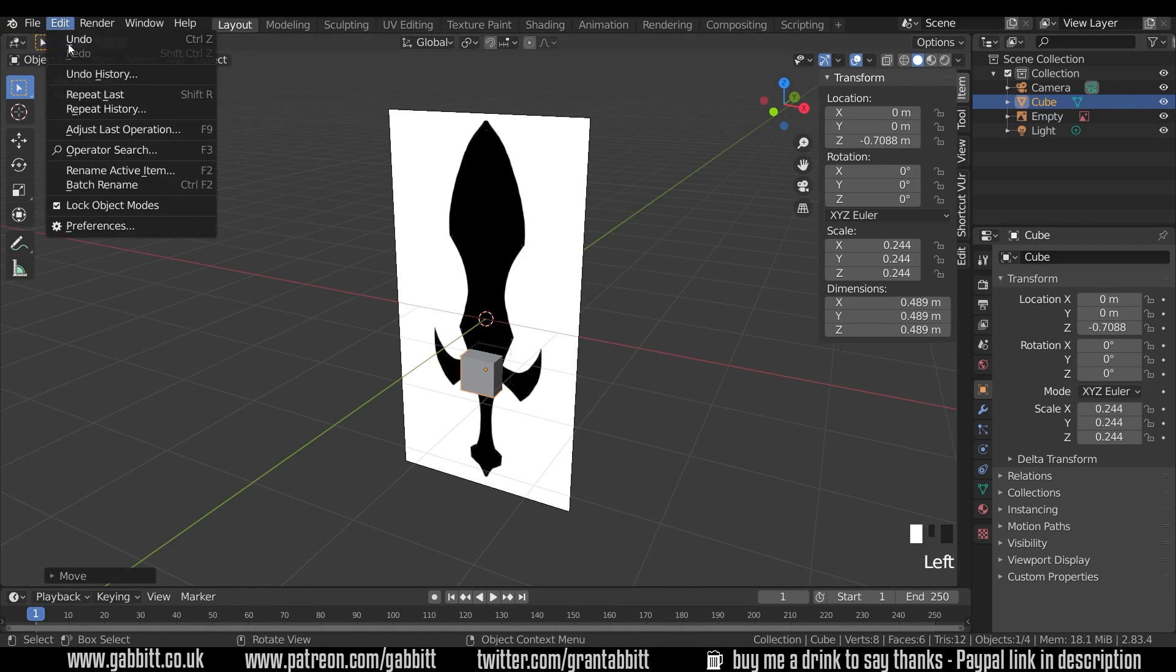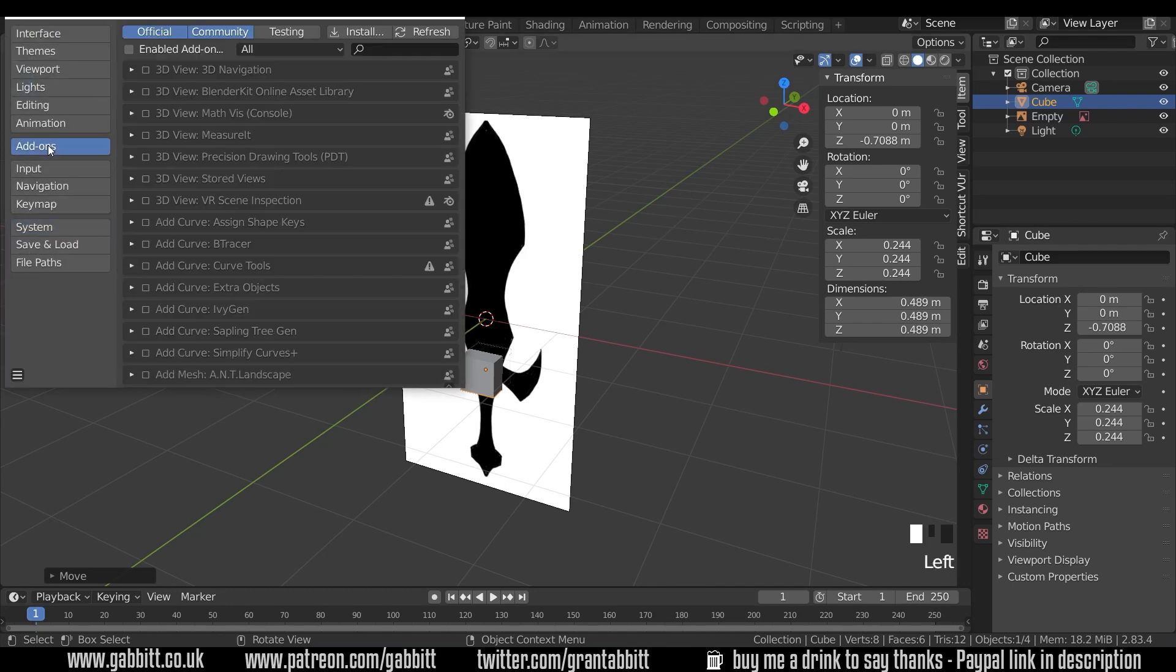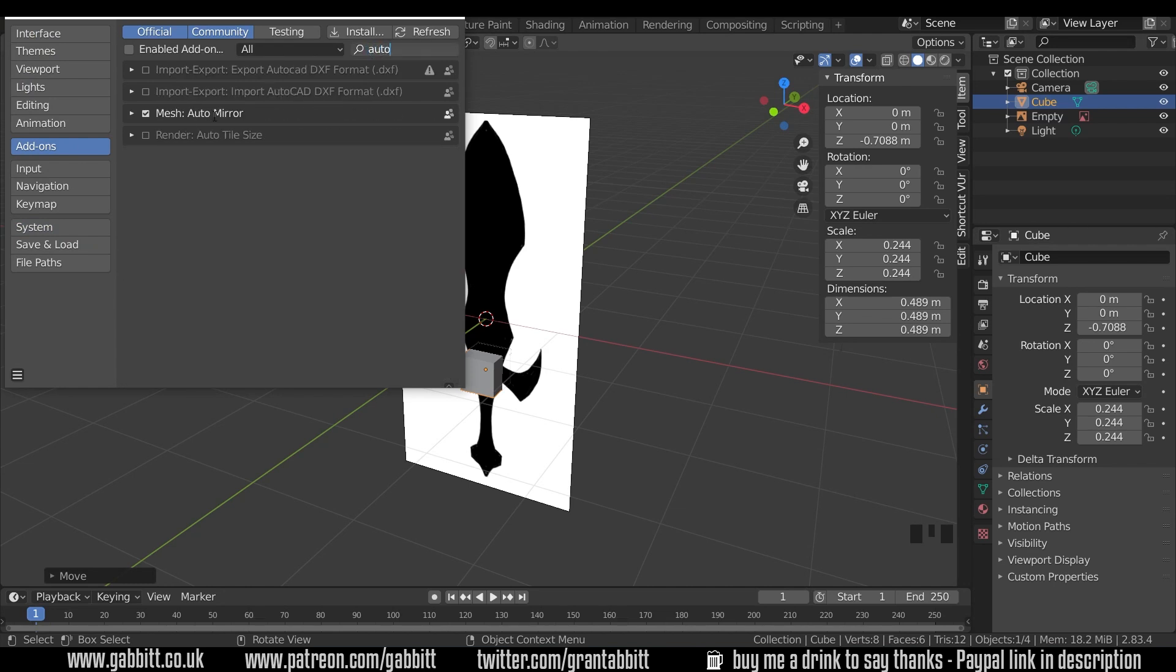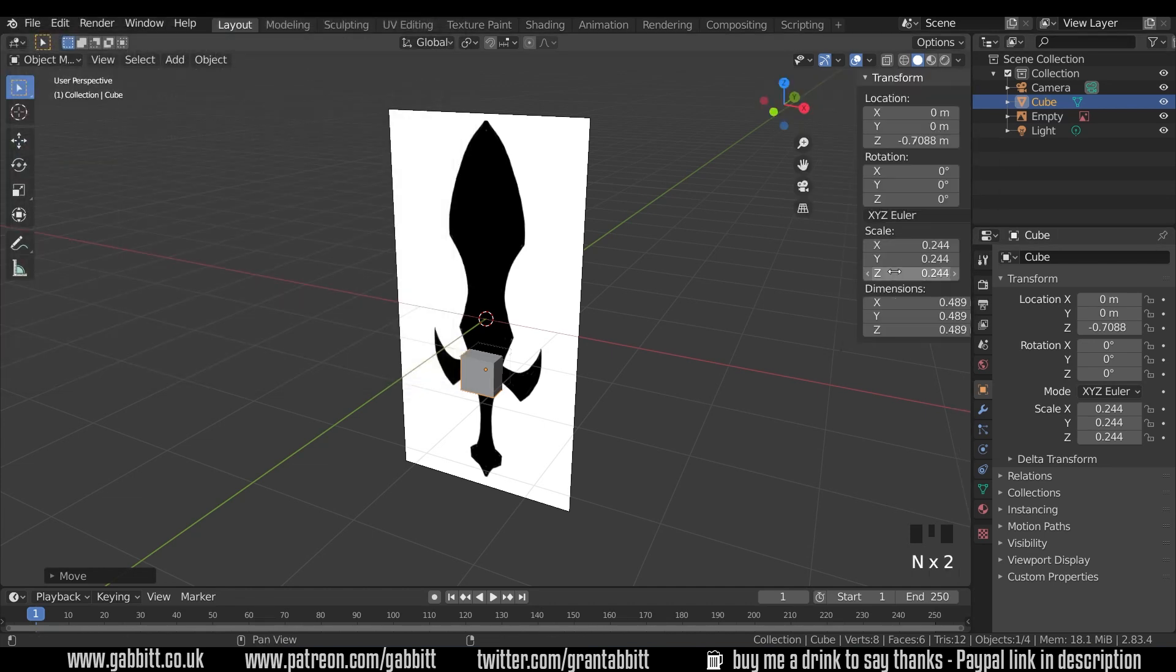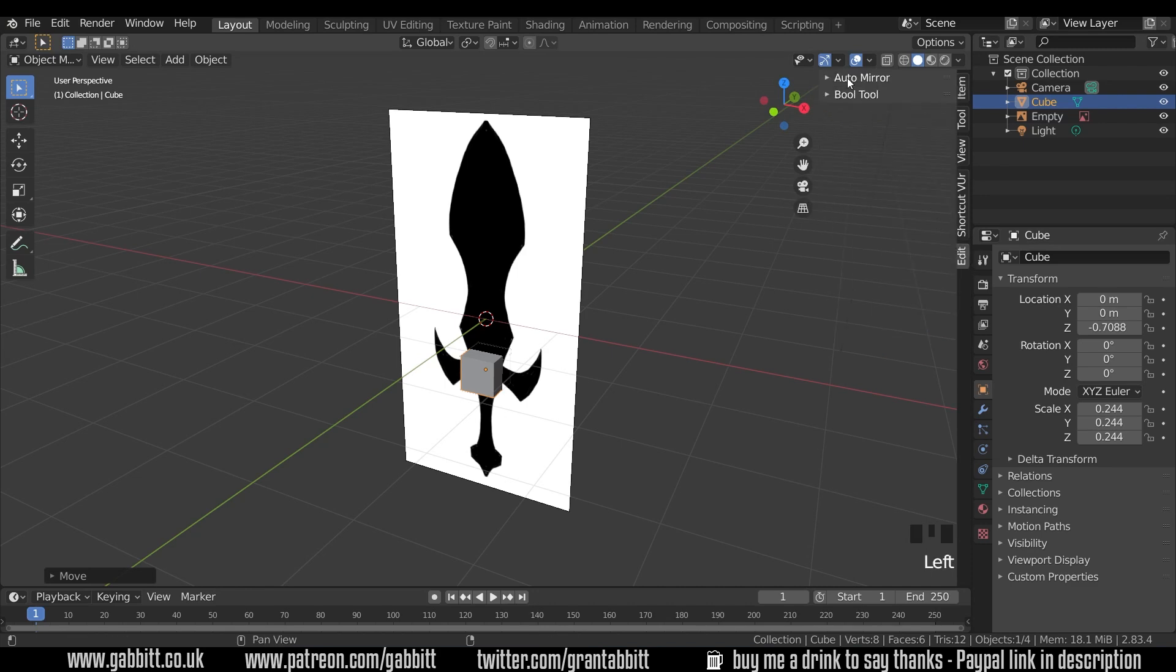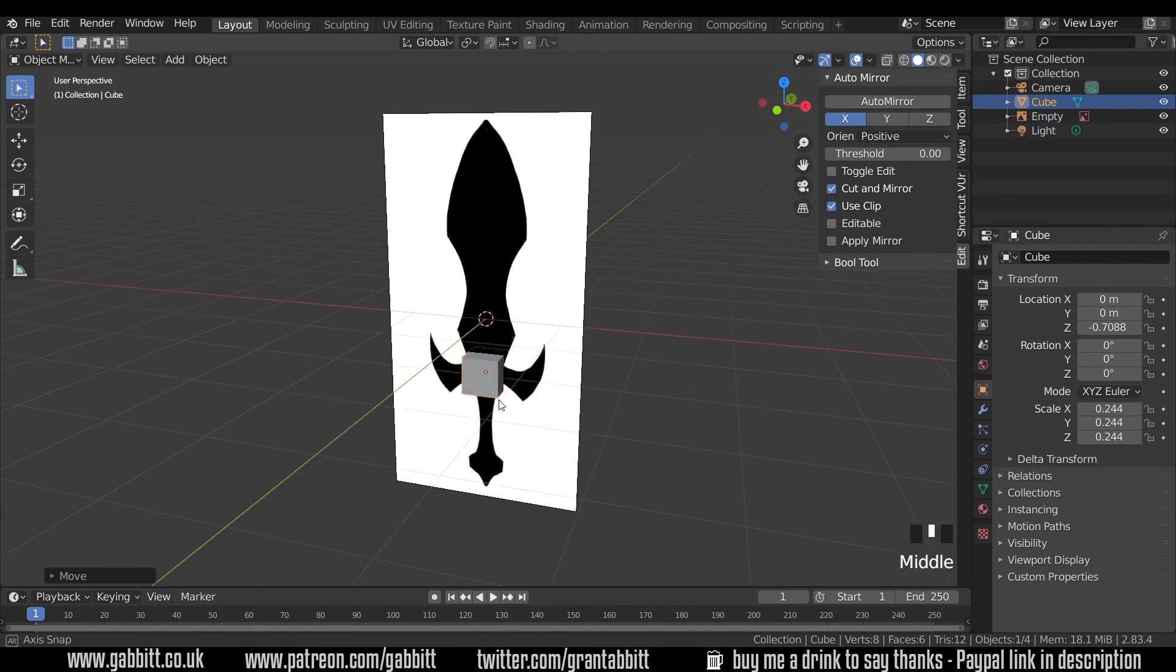I like to use the auto mirror tool, you can find that edit preferences, add-ons, type in auto. And there's the mesh auto mirror tool, make sure that's ticked and close this down. Then you can go down to the edit menu on the side here. Remember to press N to find this menu. And there's the edit menu there. And there's the auto mirror.